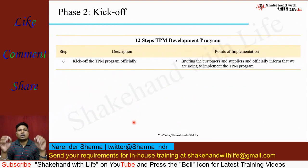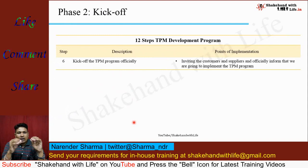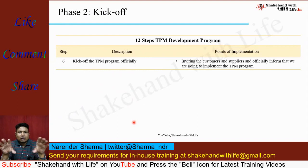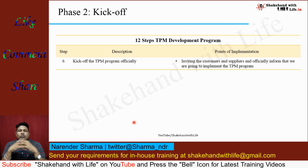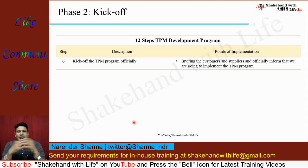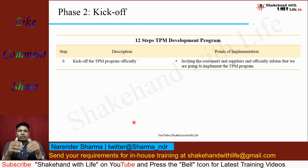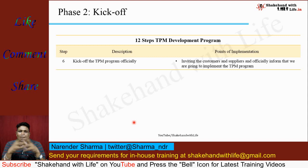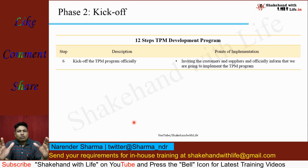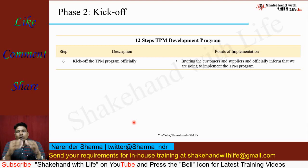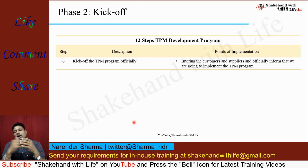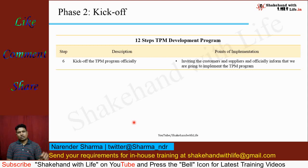Now come to the second phase, which is the kickoff phase. In the sixth step, invite your customers and suppliers, organize a seminar, and officially inform them that you are going to implement TPM in your company or factory. The implementation of TPM in your organization not only benefits you — it will also benefit your customers and suppliers.